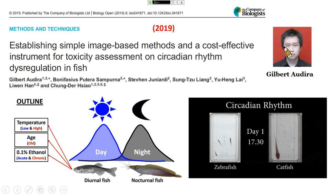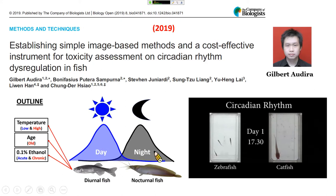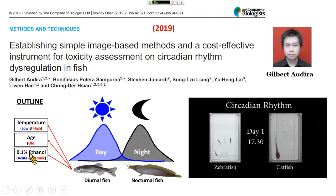The first paper is done by my PhD student Gilbert. The title is 'Establishing a Simple Image-Based Method and a Cost-Effective Instrument for Toxicity Assessment on Circadian Rhythm Deregulation in Fish.' After establishing the methodology, we studied the temperature effect — keeping fish at low or high temperature — the age effect, comparing younger versus elder fish, and the effect of environmental pollution.